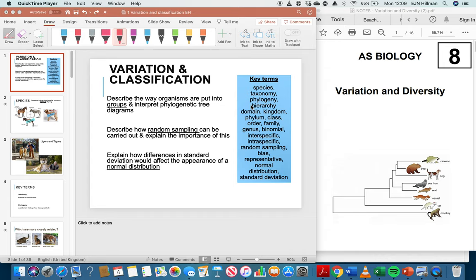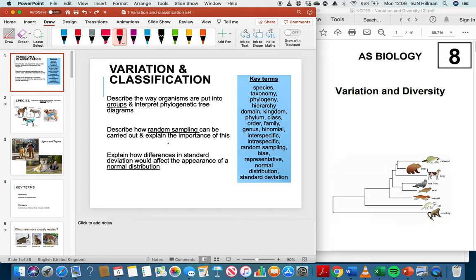Hello everyone. This is the first video I'm going to do on booklet 8, variation and diversity. This is the last booklet of the lower 6th. It's not a very long booklet, there isn't a great deal in it, but there is quite a lot of terminology, and having a good understanding of those keywords is really, really helpful. We're going to start today on variation, specifically classification.